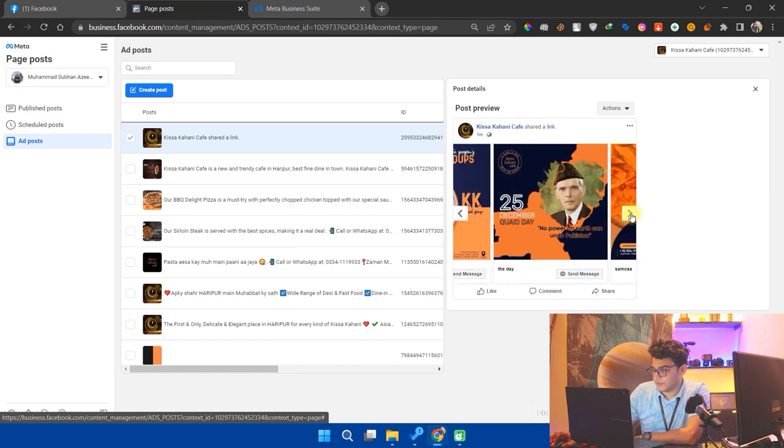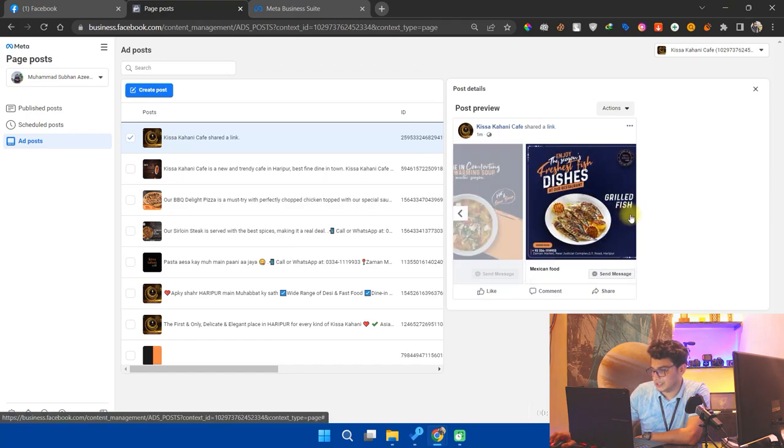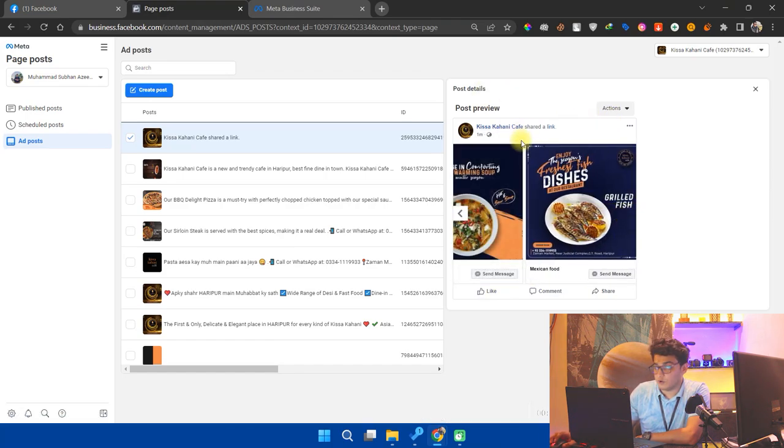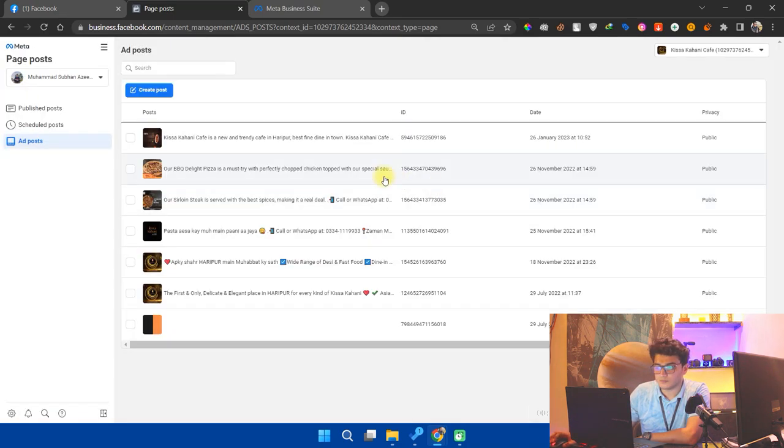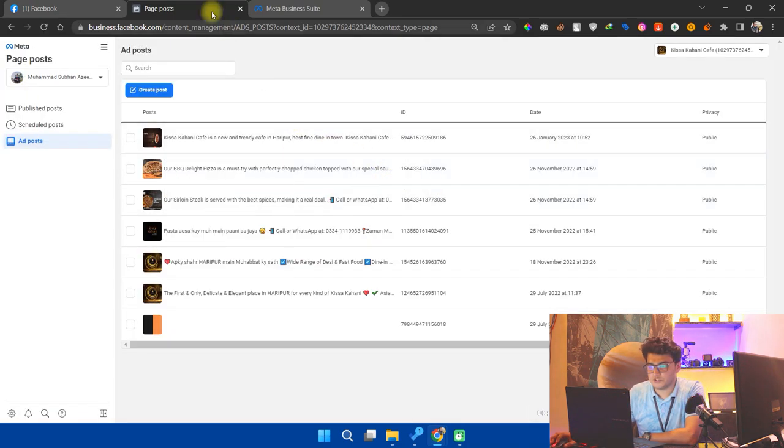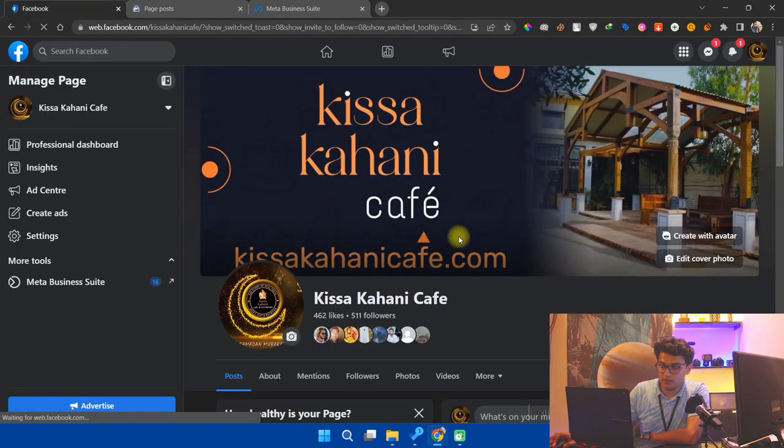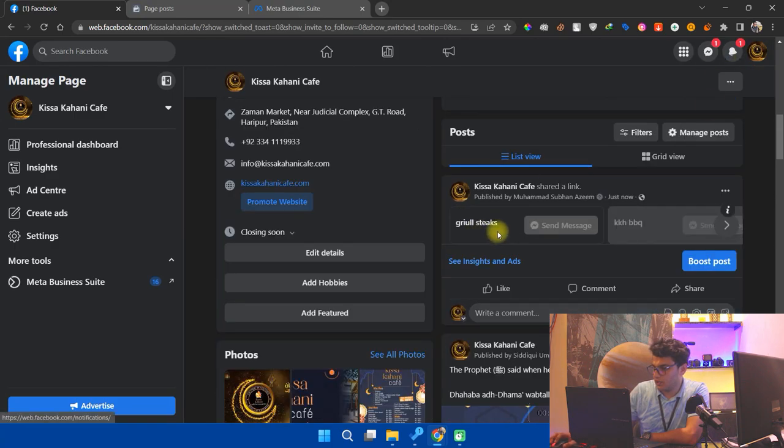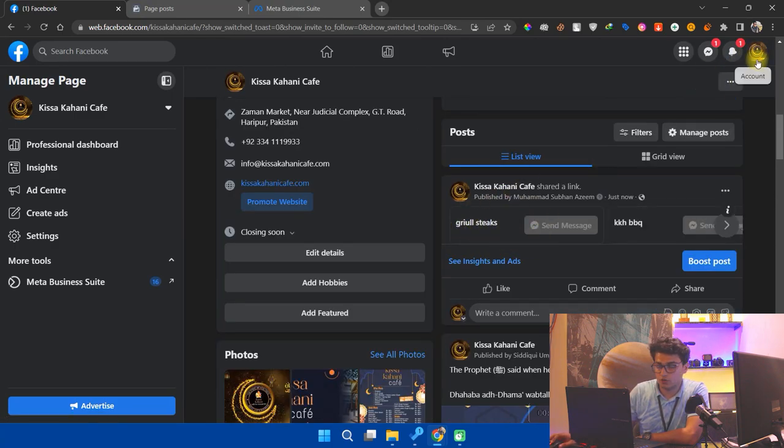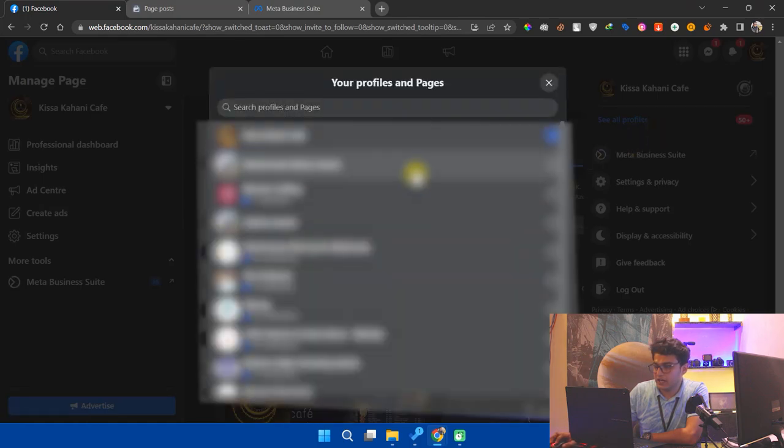I want to now post it. Simply click on actions and click on Publish. After publishing it, I will go back to my page and I will refresh my page to see. Here, the carousel is posted, but you're not seeing the images. Don't worry, simply change the profile and then open the page.